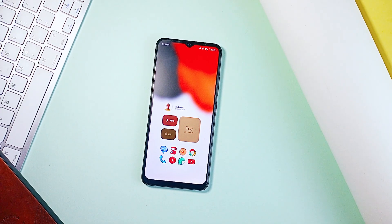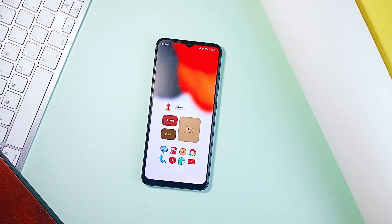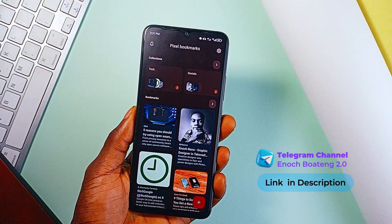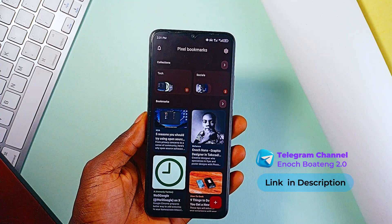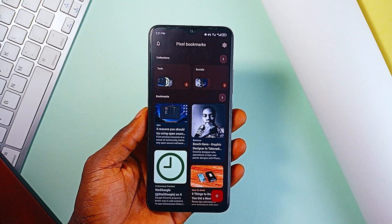Hey, what's going on guys, this is Enoch and today I'm going to show you some very useful tools you can have on your Android to make things very simple.